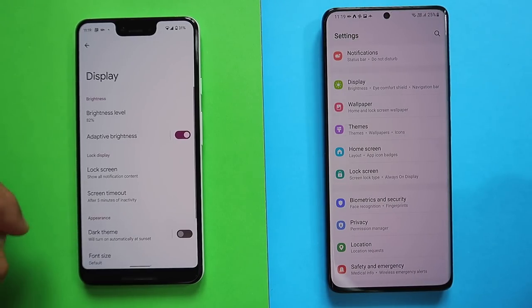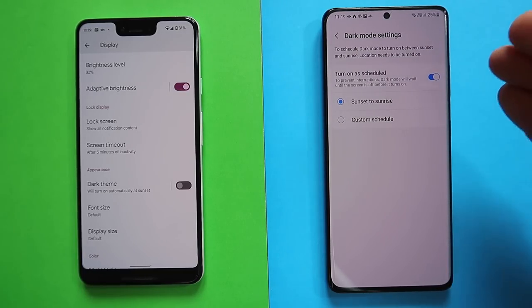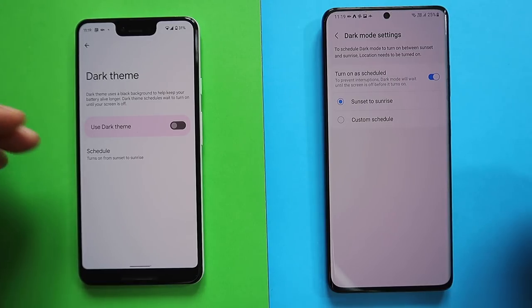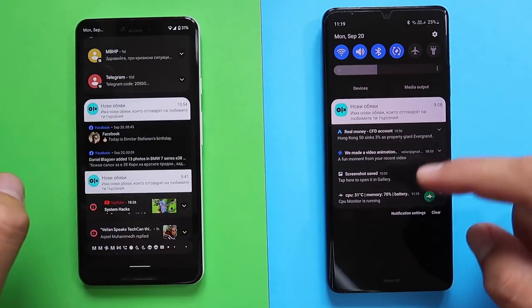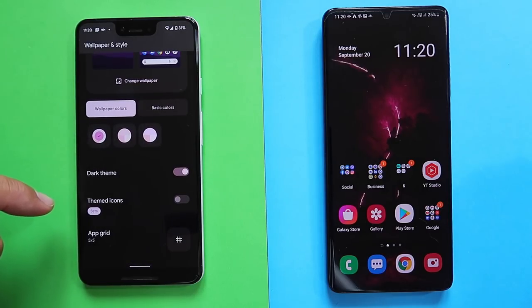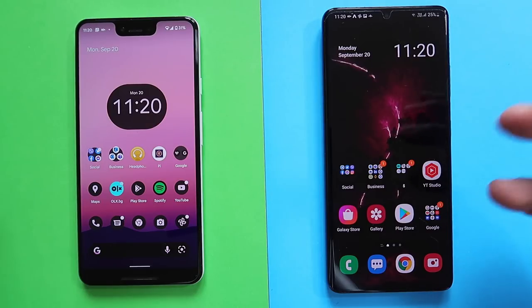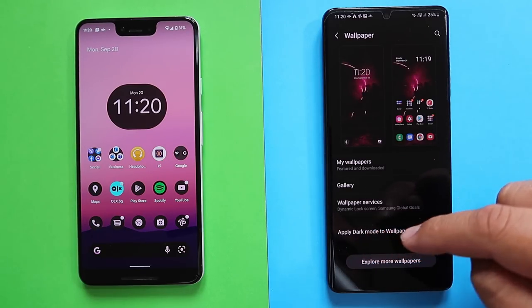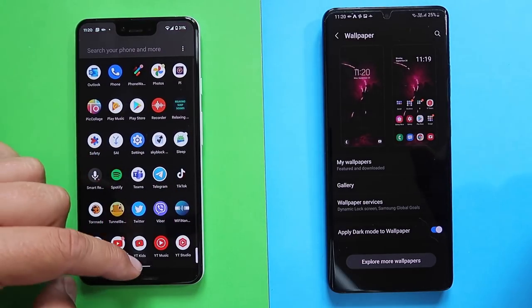Let's talk about dark mode. On both phones you enter Display settings and find the dark theme option. Samsung lets you set a sunset-to-sunrise schedule or a custom schedule; the Pixel is pretty much the same. There is something I like more on the Pixel though — when you hold your finger and go to Wallpaper & Styles, there is a 'Themed Icons' option. When you select it, all icons change to use the new Material Design. Samsung doesn't have this option — when you go to wallpaper you can apply dark mode to the wallpaper but you can't change the icons. It's a very good start, even if it doesn't support all icons yet.